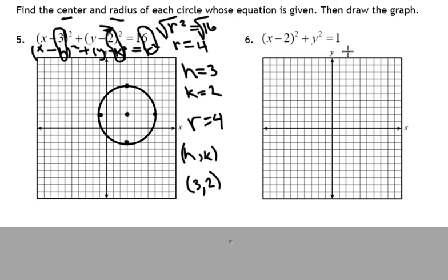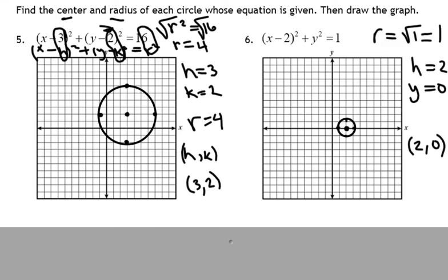I'd like for you to try number 6 — determine the center and the radius of the circle. Pause the video and see if you get what I get. Your radius is going to be 1. Your center will be at 2, 0. And from 2, 0, you would go over 1, up 1, left 1, and down 1.